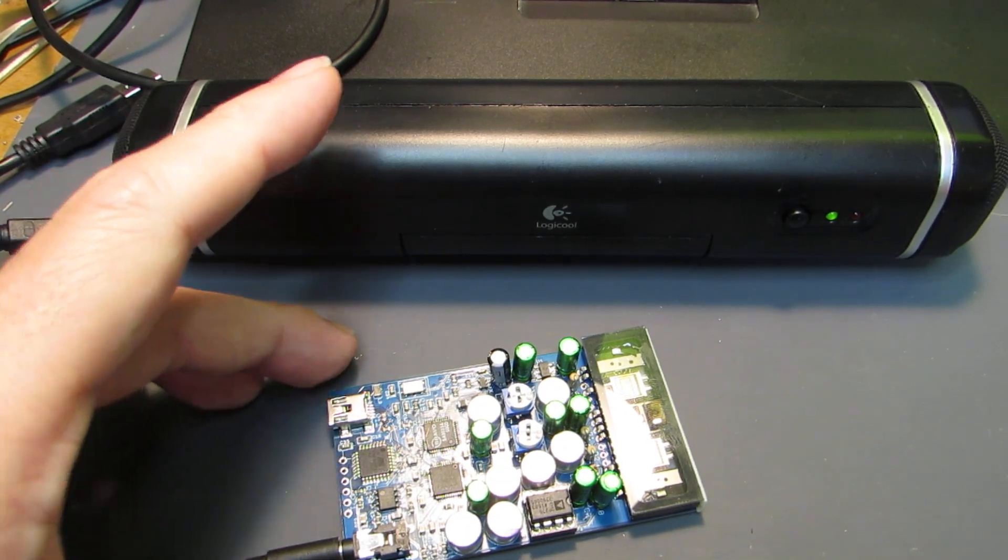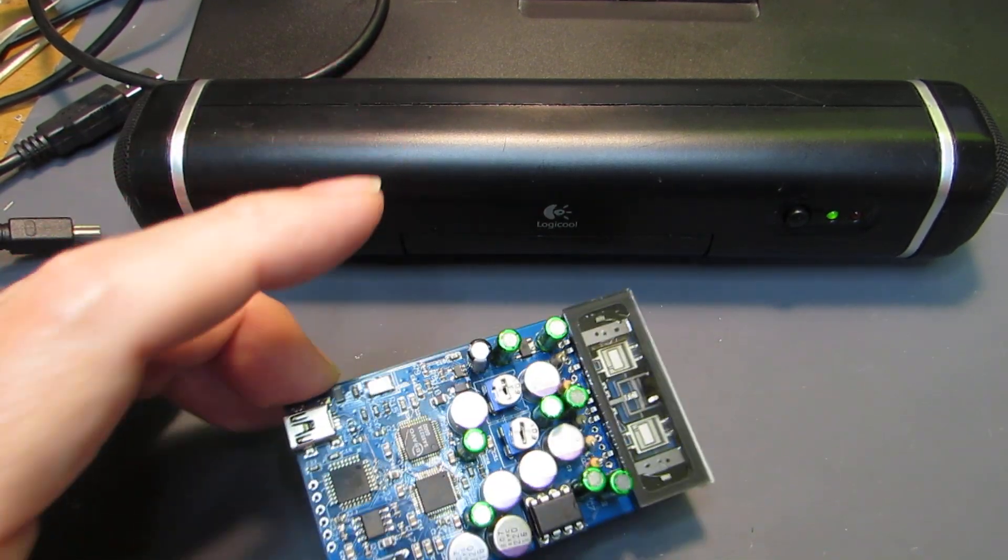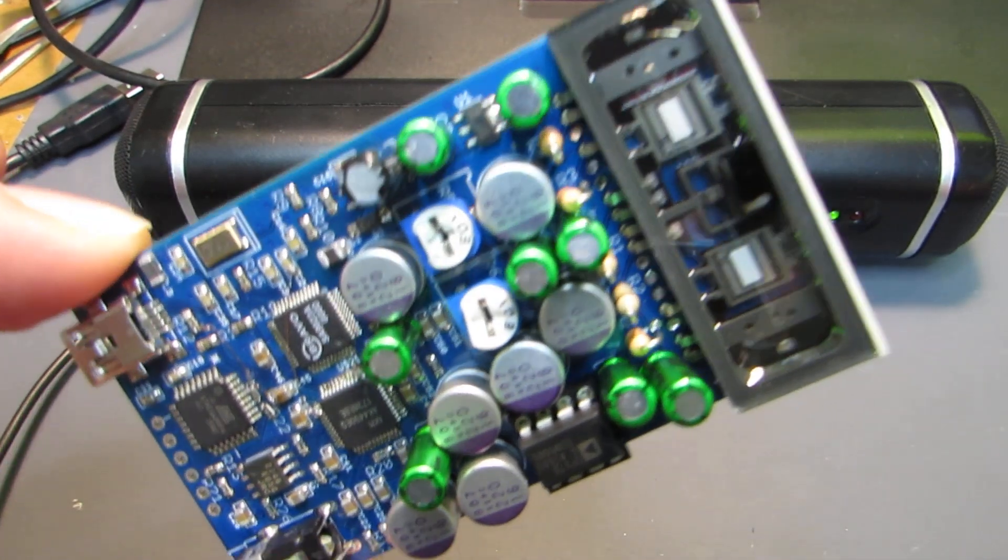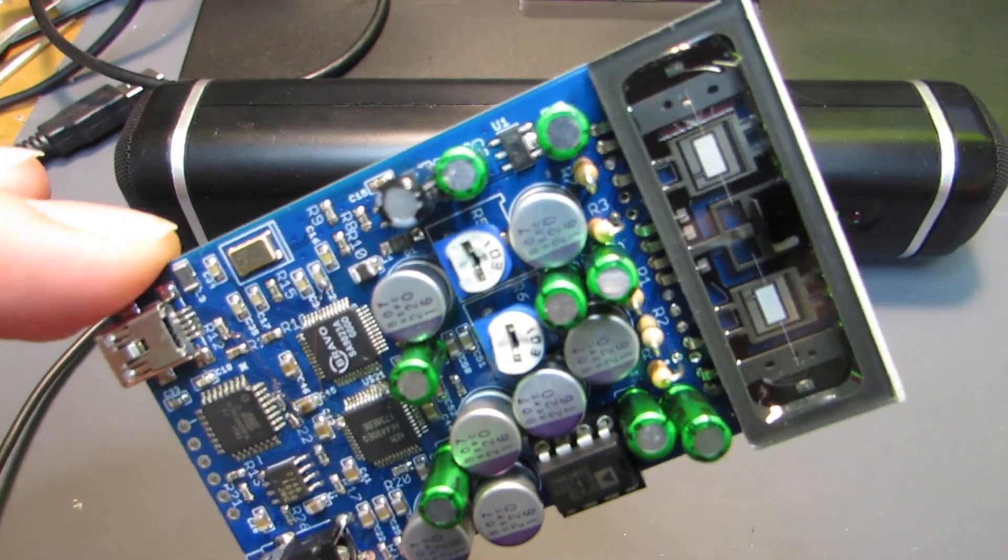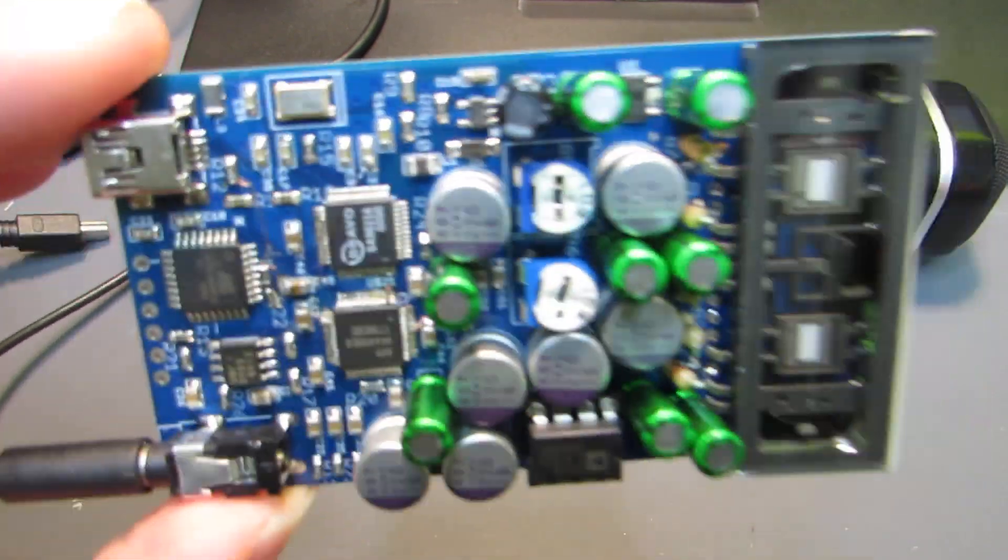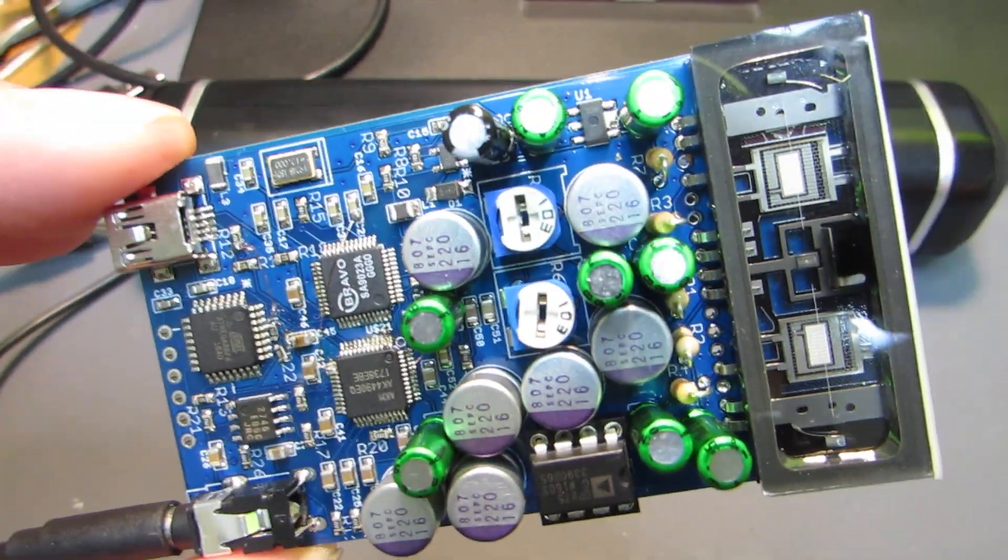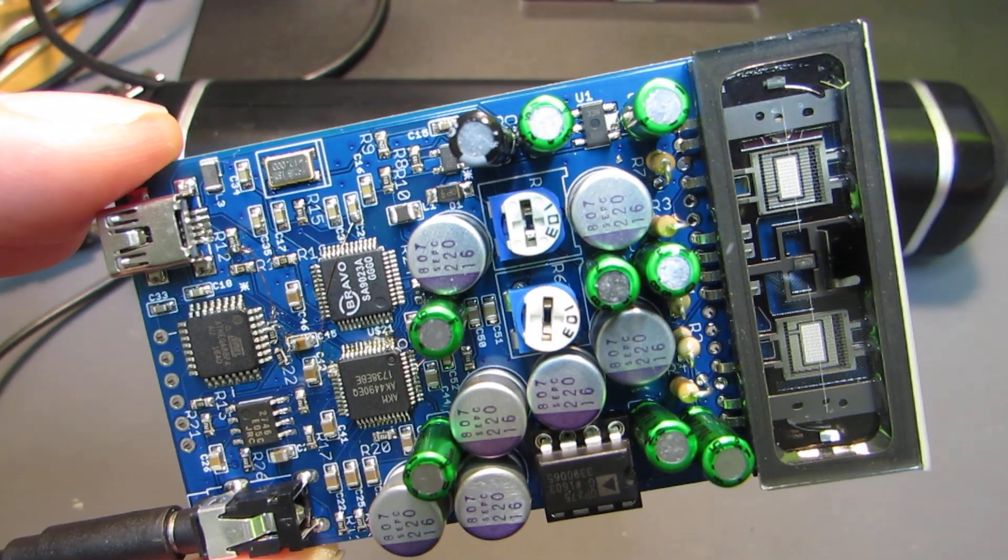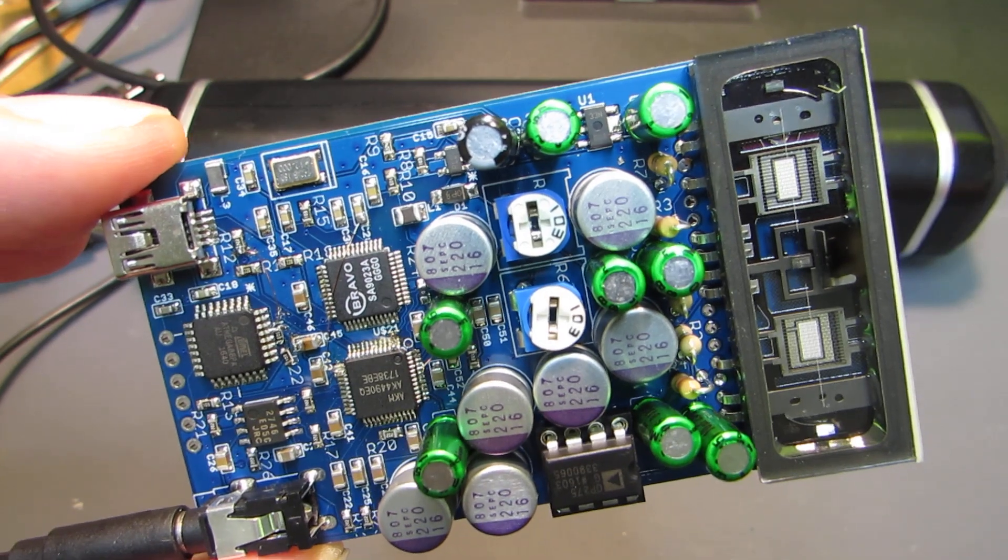Hello, so this time I made a new headphone amplifier based on the new tube. And this is, as you see, the most complex circuit which I ever built.